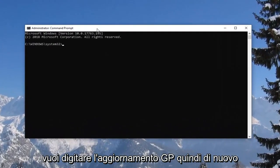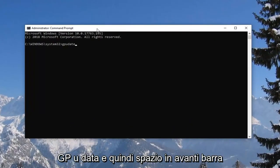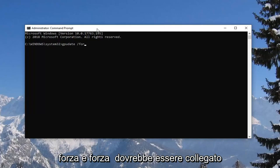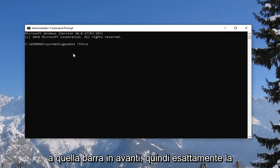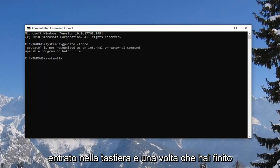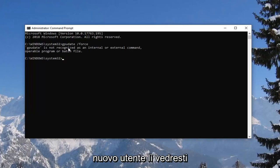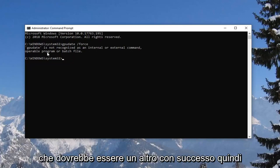Now in this elevated command line window, you want to type in 'gpupdate /force' — so 'gpupdate' and then space, forward slash, 'force.' The force should be attached to that forward slash, exactly as it appears on my screen. Press Enter on the keyboard. And once you're done with that, if you actually had created a new user back there, you would see that it should be able to run successfully.